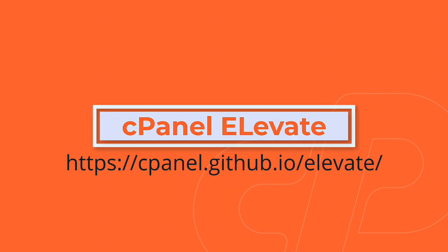And that's cPanel elevate. By utilizing this script, your server should now be on an operating system that is actively being supported by cPanel since it is no longer end of life. If you encounter any issues, feel free to reach out to our tech support for help and make sure to reference our documentation. Thanks and have a good day.